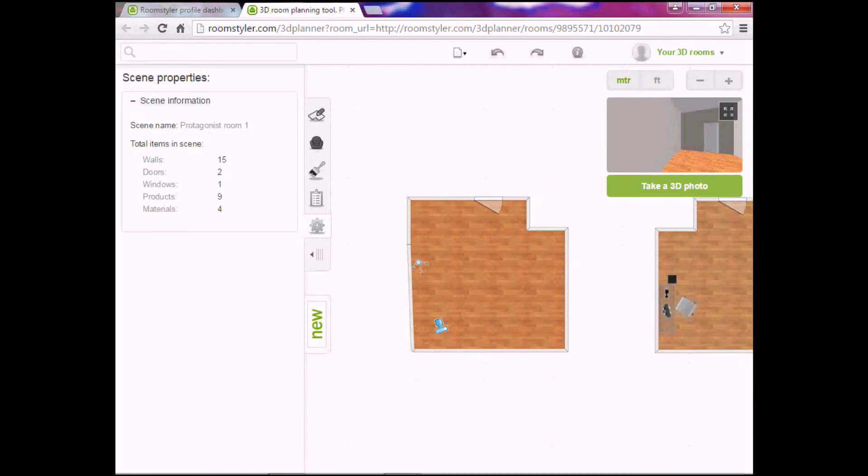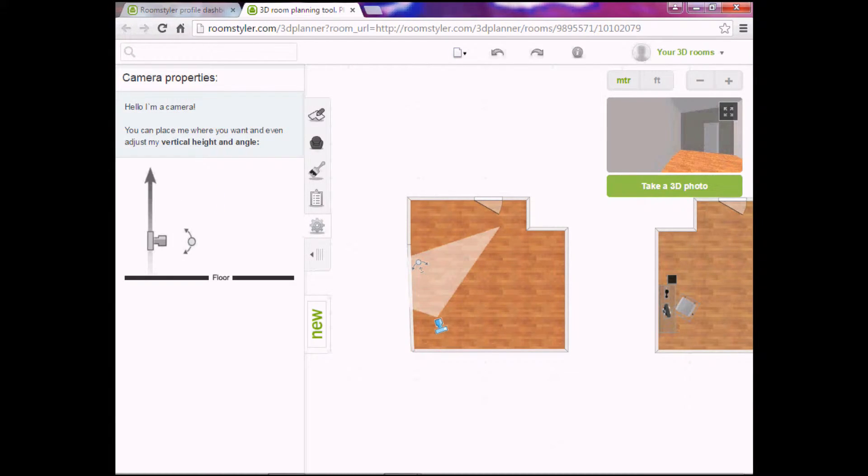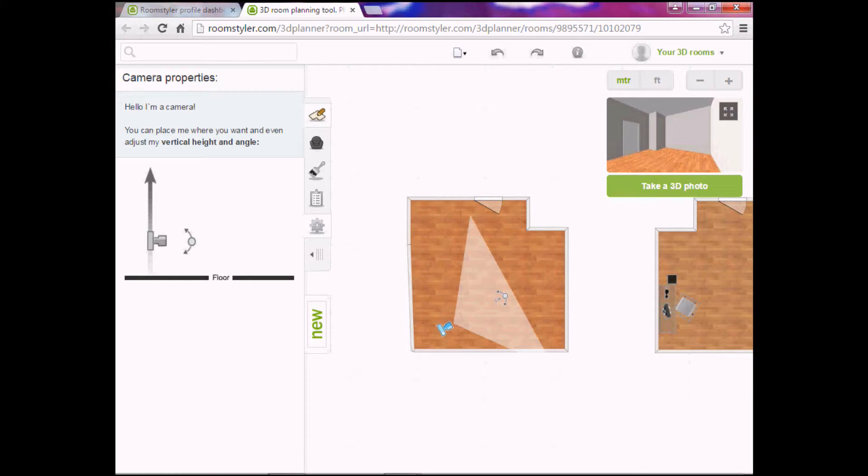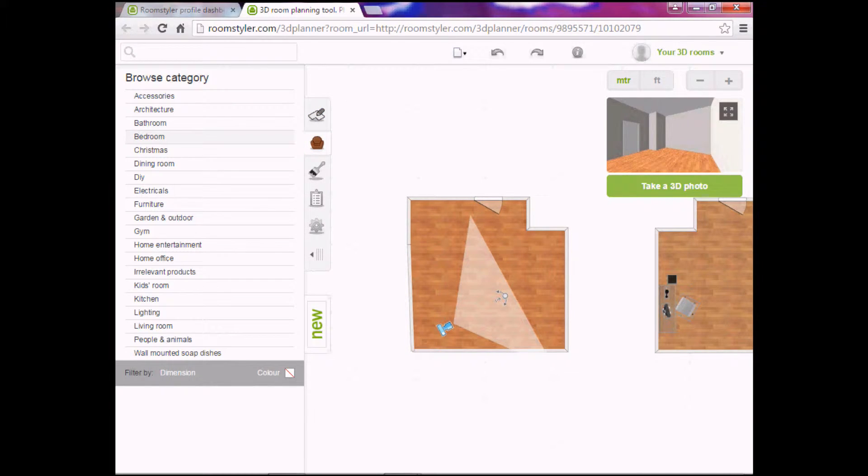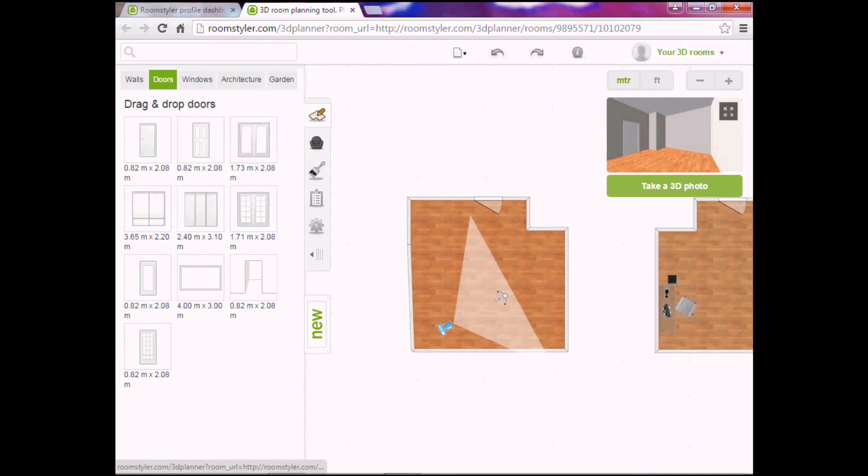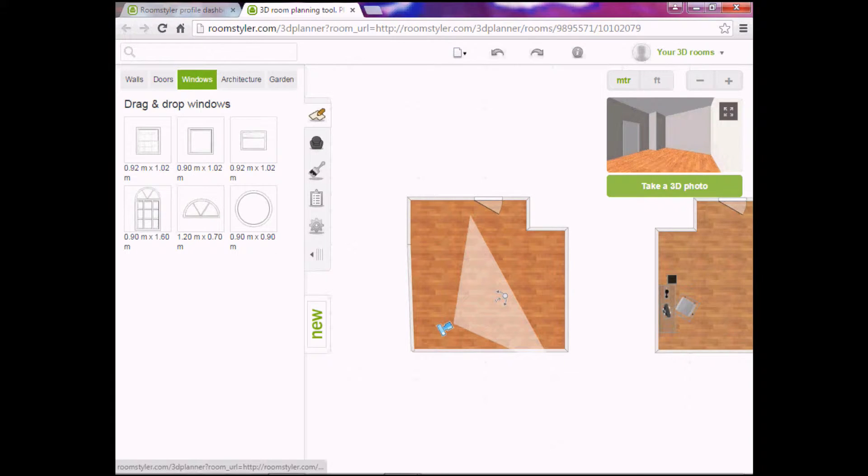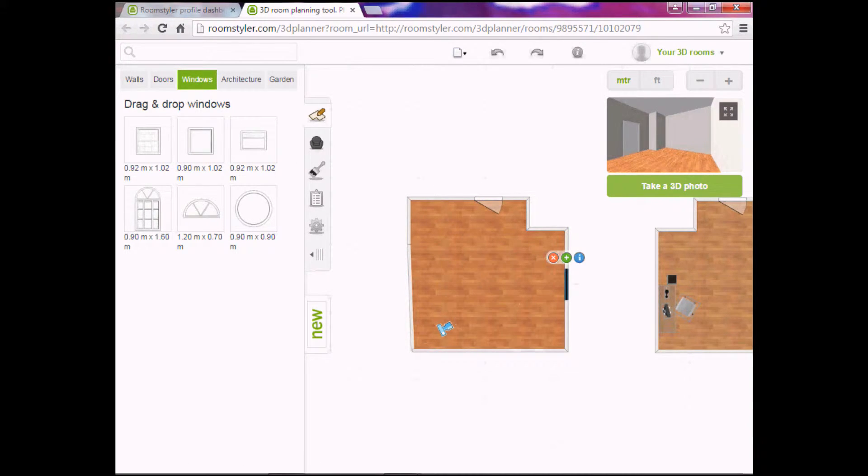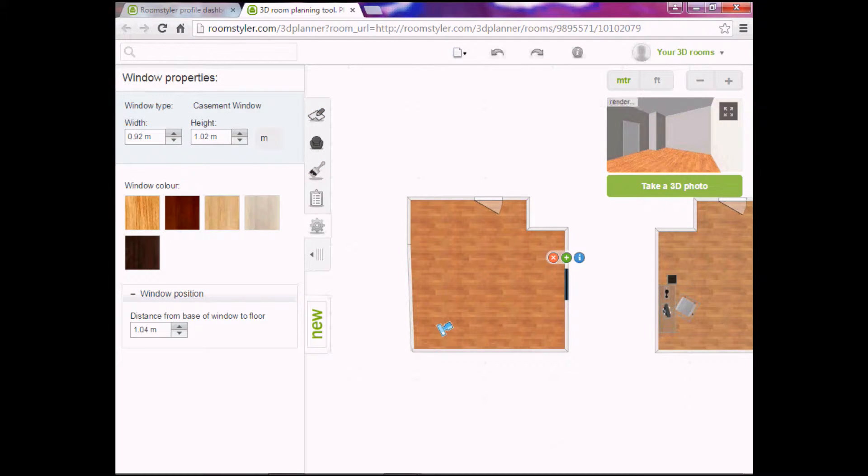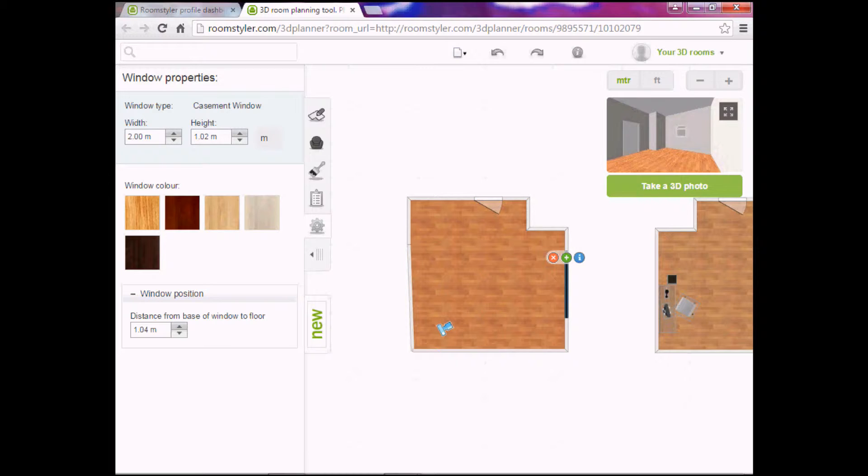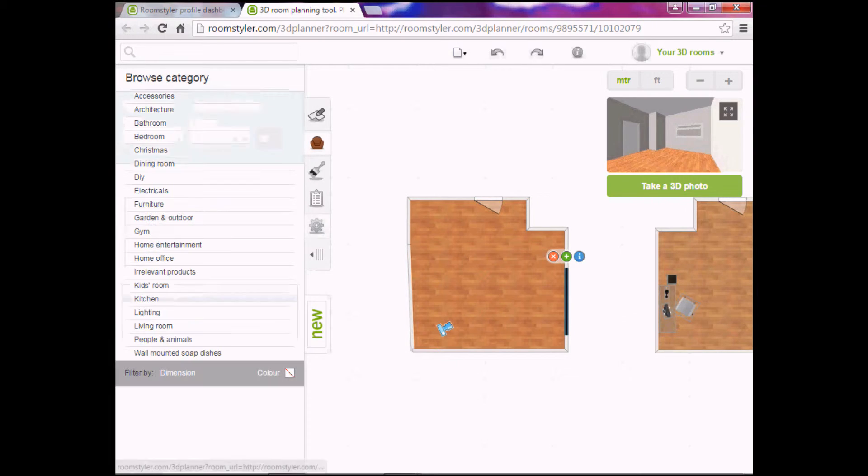Let's add a window in here. Just to get that out of the way. Go here. Windows. Let's add this. Let's make it two meters. That might be a bit big for a window. But this is just to give you an idea of what you can do.